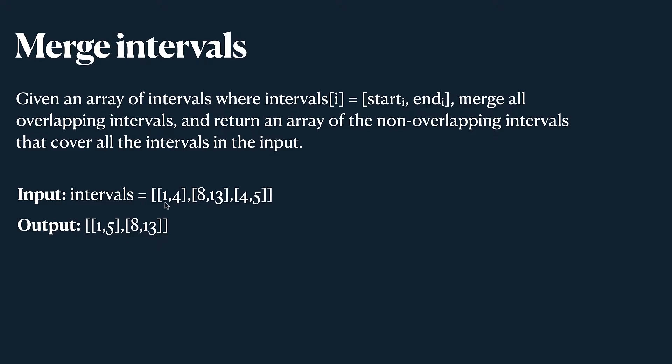So in this case we merged interval 1 4 and 4 5 and the middle one left untouched but those intervals are not sorted right now.